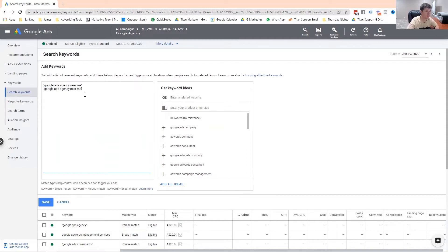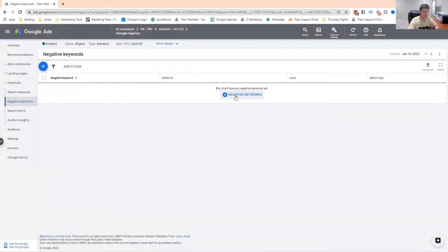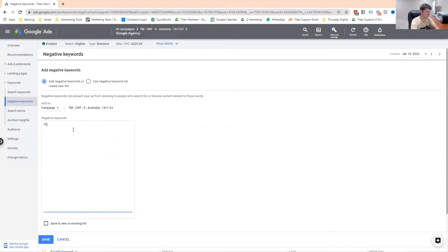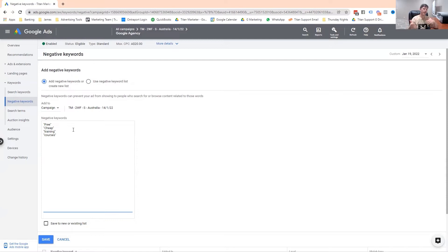Now I talked about negative keywords. Negative keywords are keywords or phrases that you don't want to show up for. You come into the negative keywords section and you can add them to your campaign or your ad group. For example, you'd add things like 'free' or 'cheap,' or terms like 'training' or 'courses.' When you're running traffic, you'll find these specific terms in your search term report. You want to keep on top of your negative keywords a hundred percent.